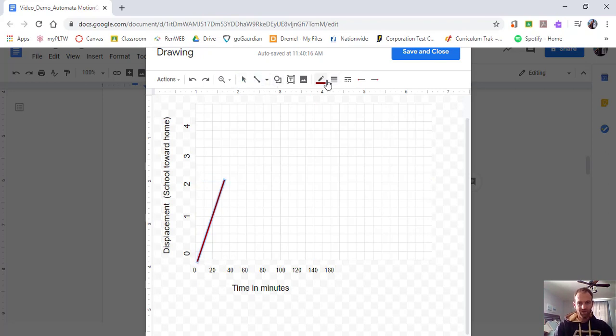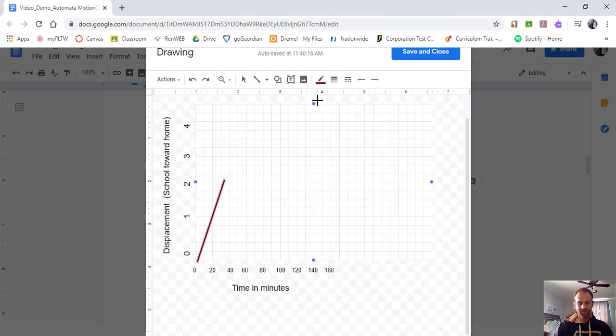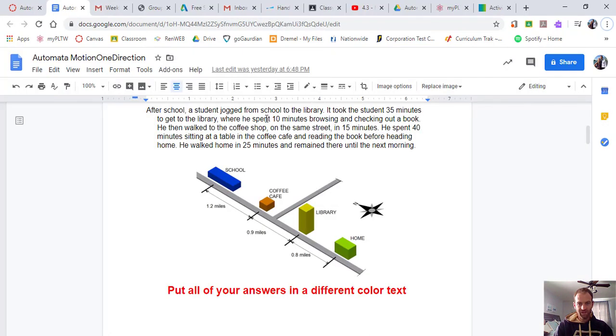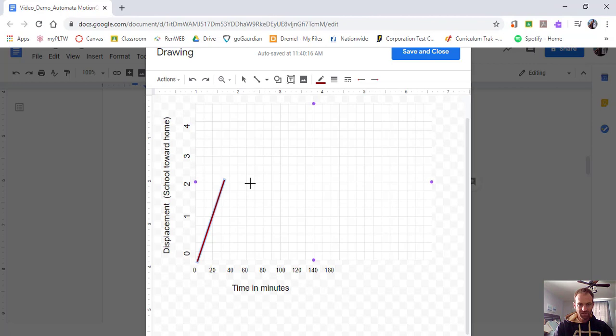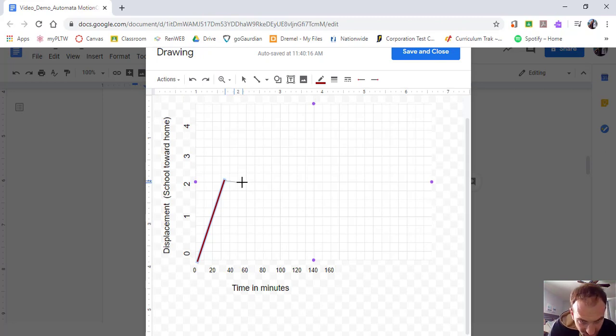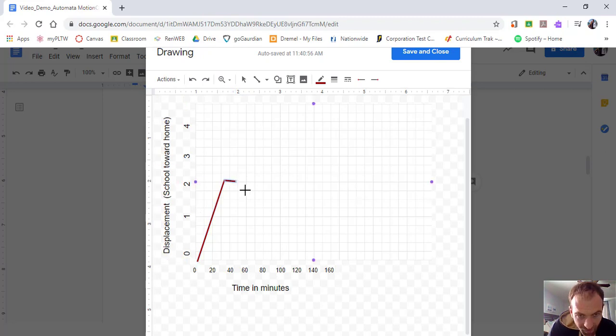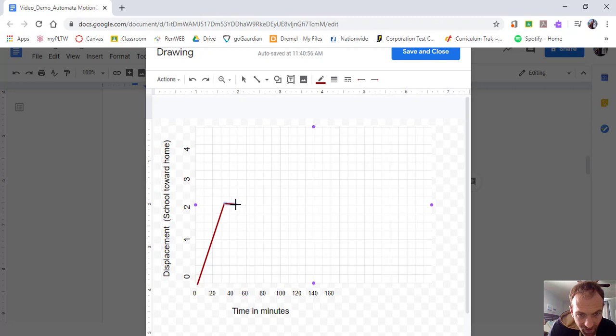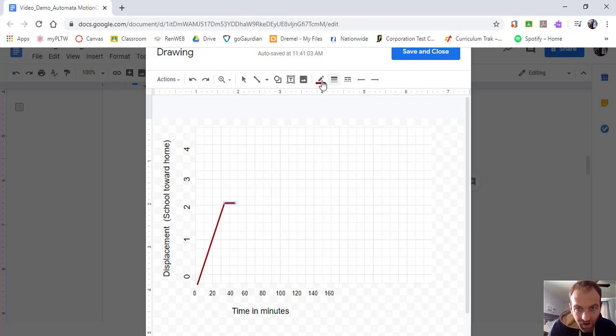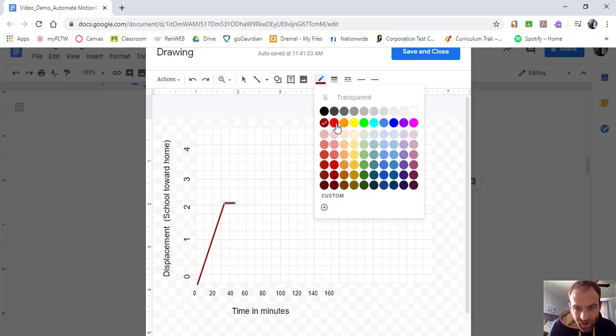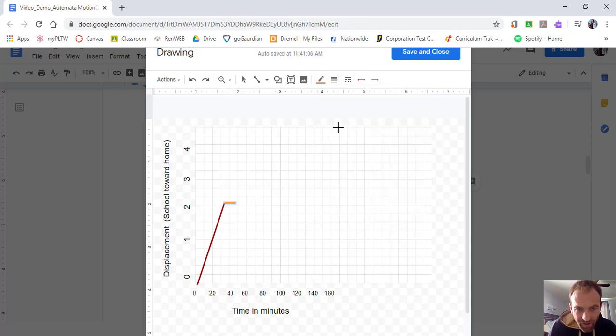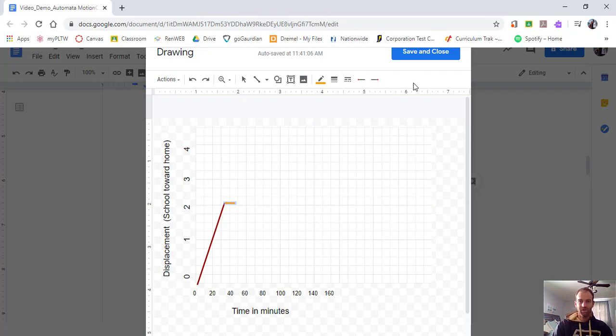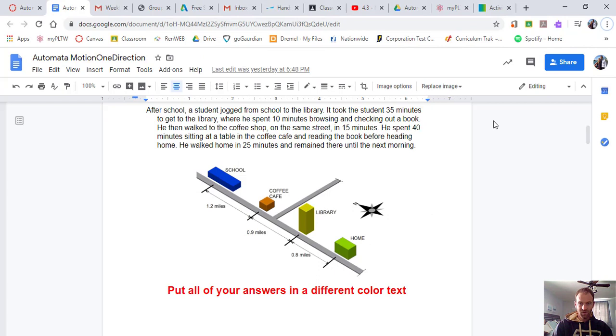So there's my first line there. So we have a line there now, we can click off that line. And we can draw another line here in a second. So let's go ahead and look back at the next thing. There he spent 10 minutes browsing and checking out a book. So where was his displacement? He was still at the library for 10 minutes. Well time doesn't stop, so we're going to have a straight line here. And we're going to have this straight line go for 10 minutes, so 35 to 45 would be something like that.